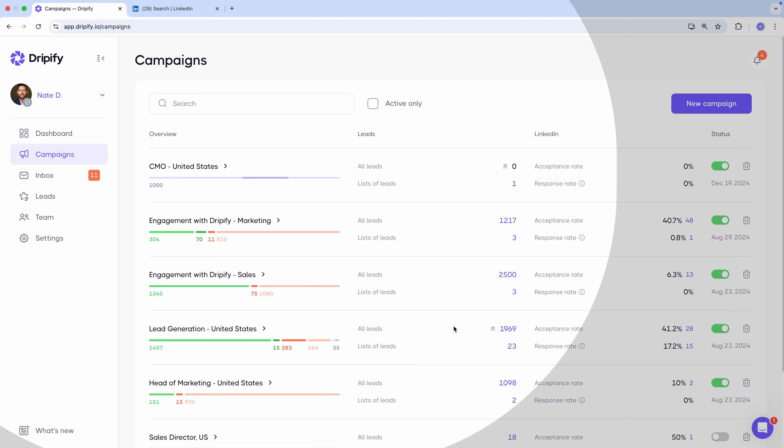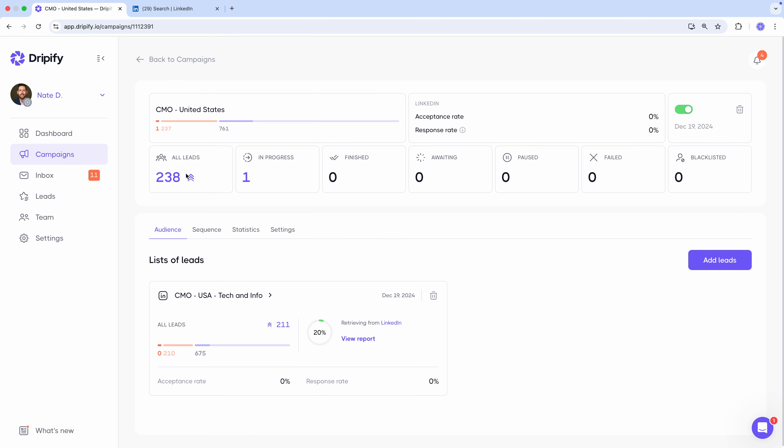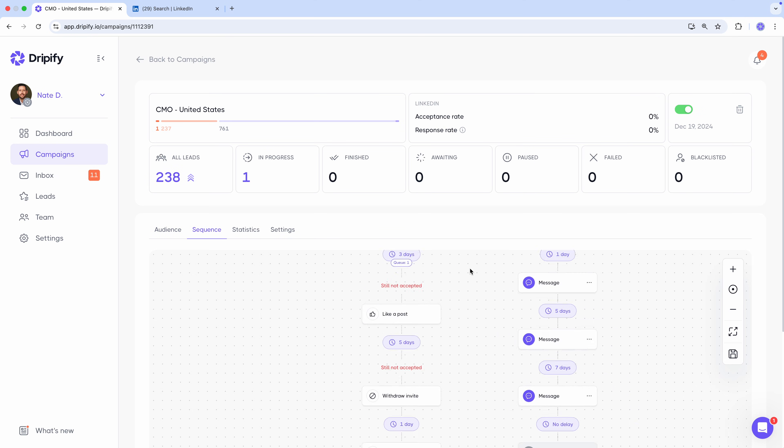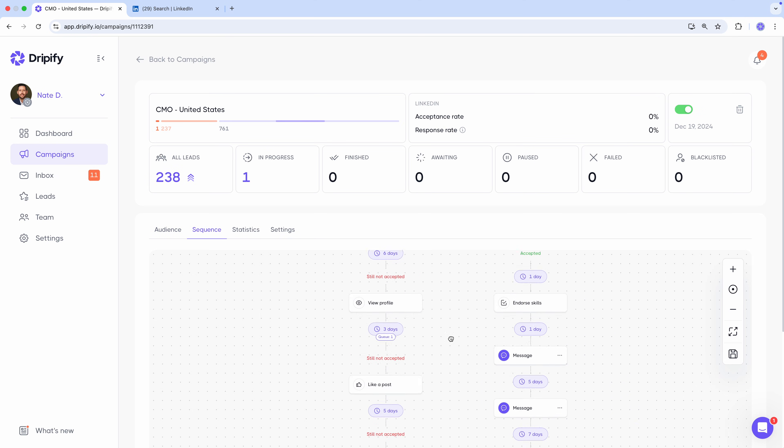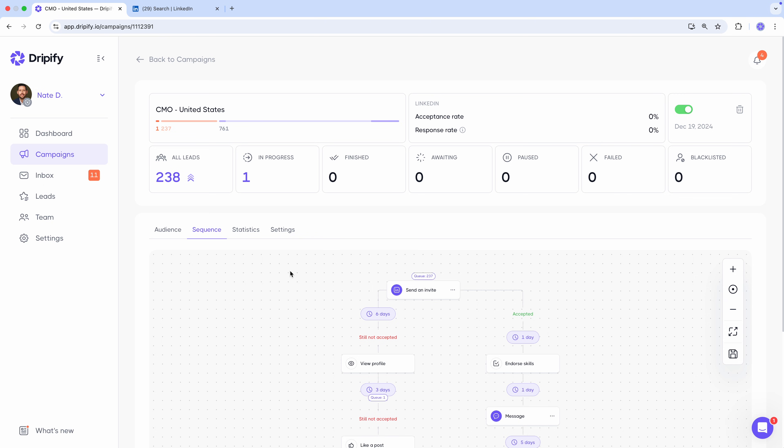Now, as you can see, leads are being uploaded from LinkedIn to the campaign. And those already uploaded will start entering the sequence one by one. Let's open it up. Head to the sequence tab. And you'll see exactly where each lead is in the outreach process. For safety, it takes some time to transfer all leads from LinkedIn to Dripify. Don't worry if you don't see all the leads immediately. They'll appear in a few hours. The process is fully automated and works in the cloud. So you can close Dripify